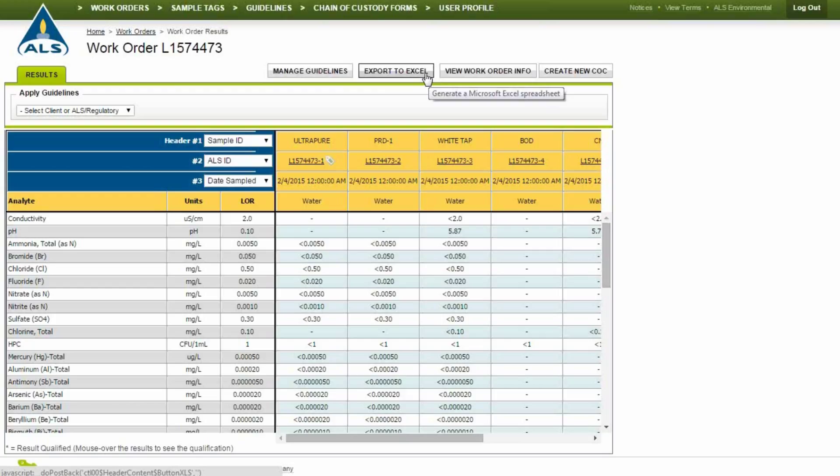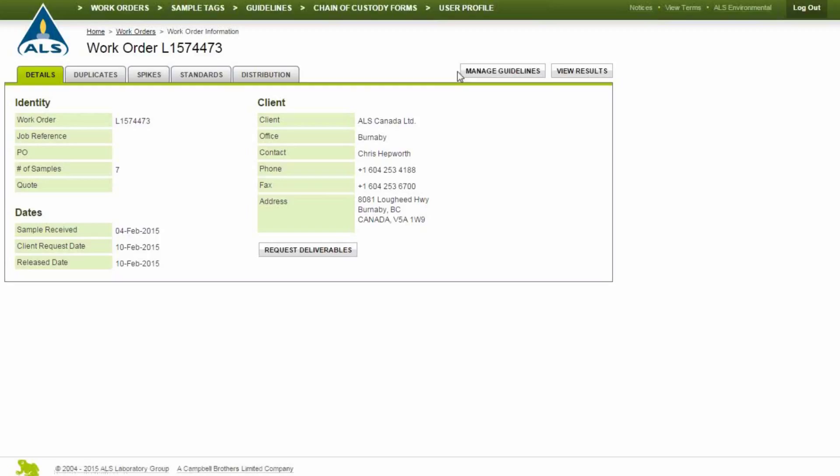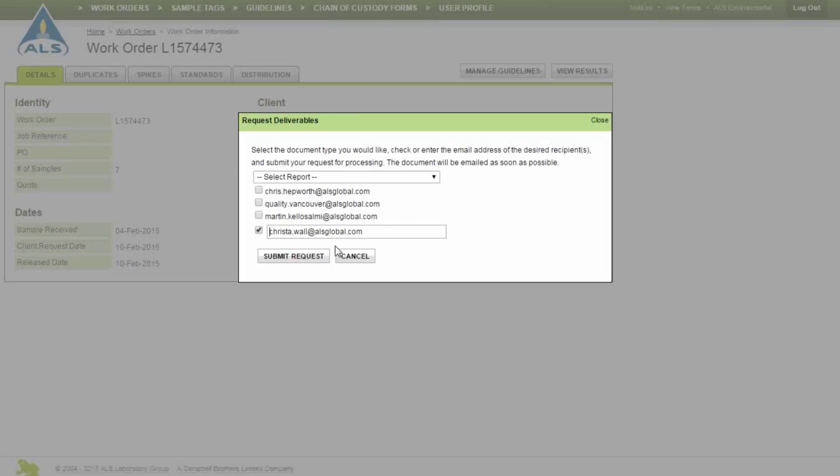Click Work Order Info to see the quality control details for the work order, including duplicates, spikes, standards, and client distribution contact information. To send a work order by email, click Request Deliverables.